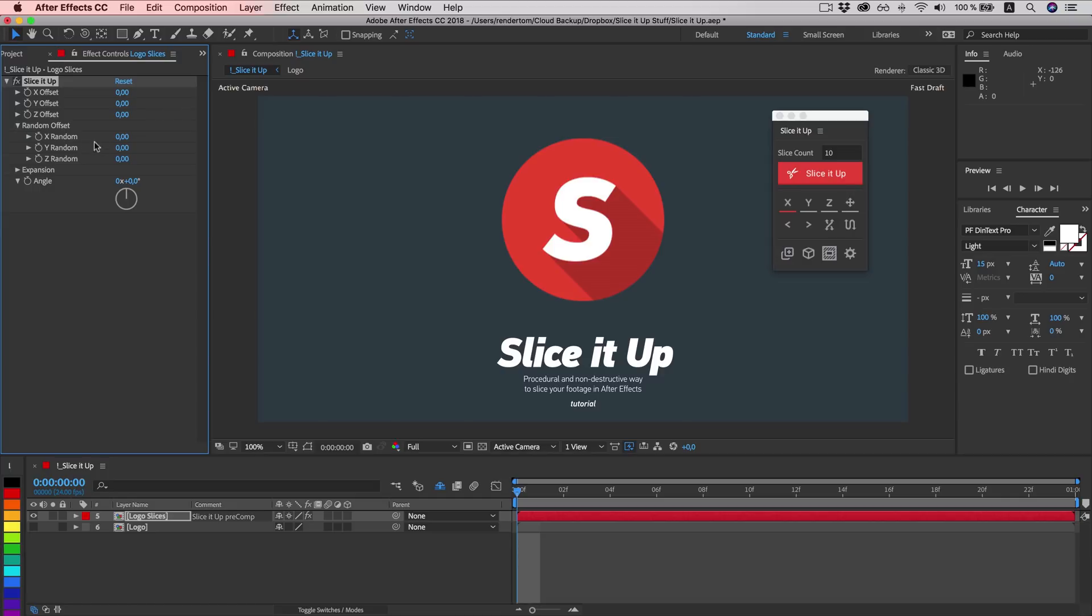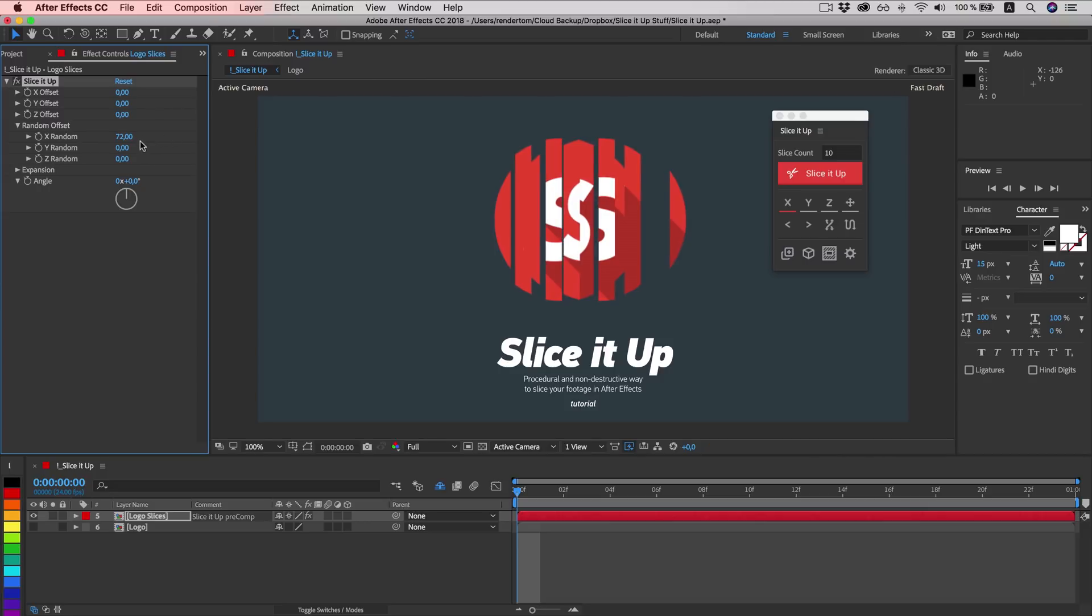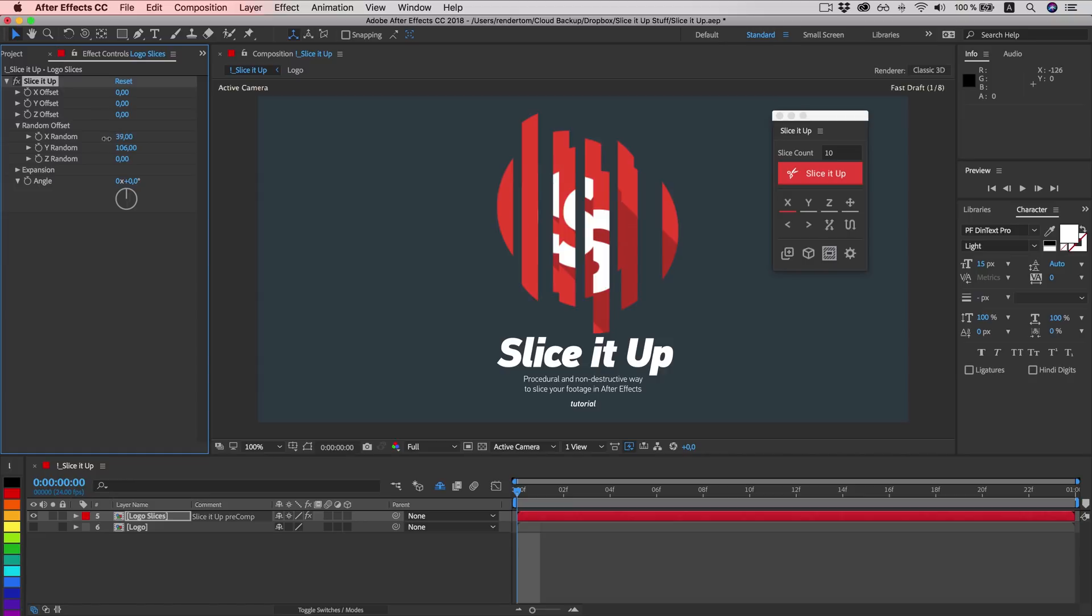Random offset will move slices similarly on X, Y, Z direction. Except we'll introduce some randomness. And this will make it look much, much better.